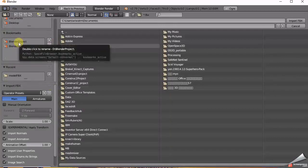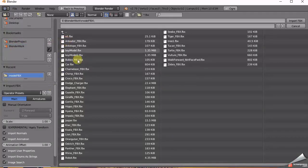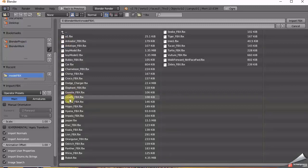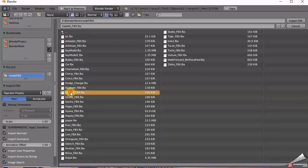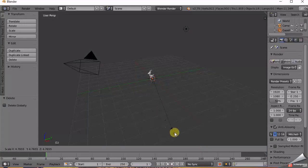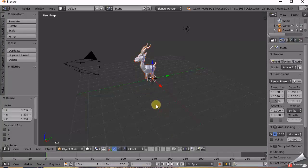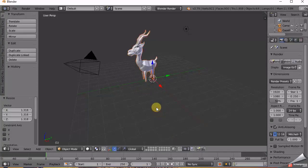This video will be divided in two parts. First, we will see how to prepare your model file ready to be imported on Unity. And second, we will see how to actually add it to your project in Unity.